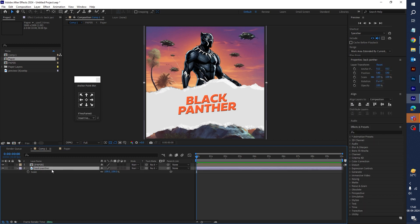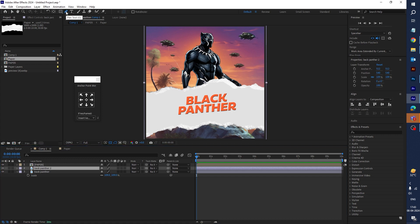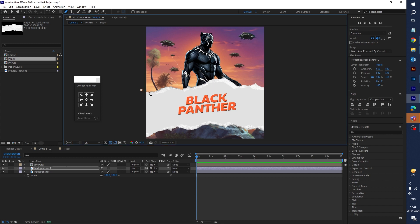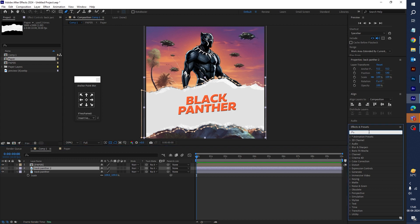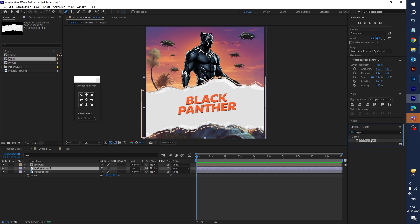Now select the Black Panther image, make a duplicate, and select 'Black Panther 2'. Click on the pen tool and create a mask. Once done, select Black Panther 2, go to Effects & Presets, and type 'Page Turn'. Drag the CC Page Turn effect onto Black Panther 2.